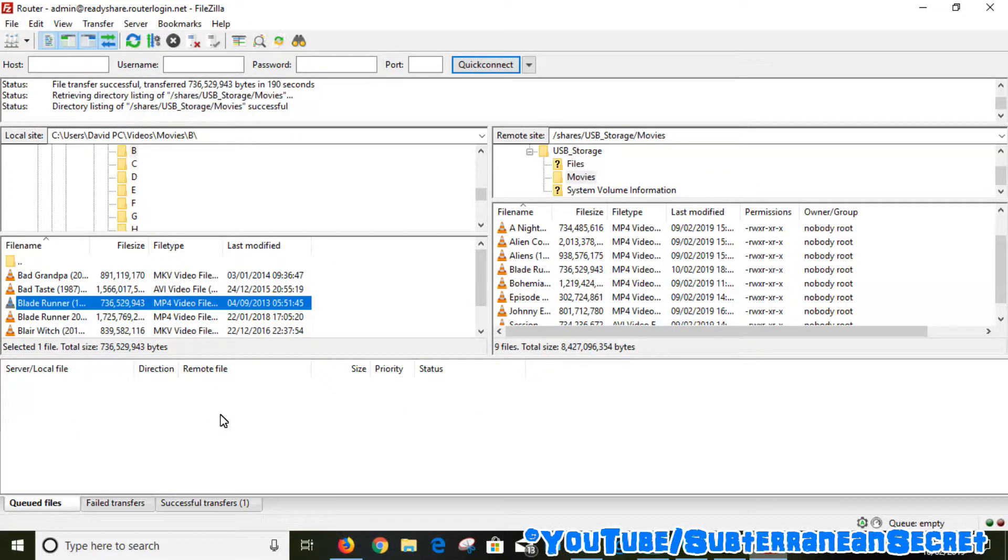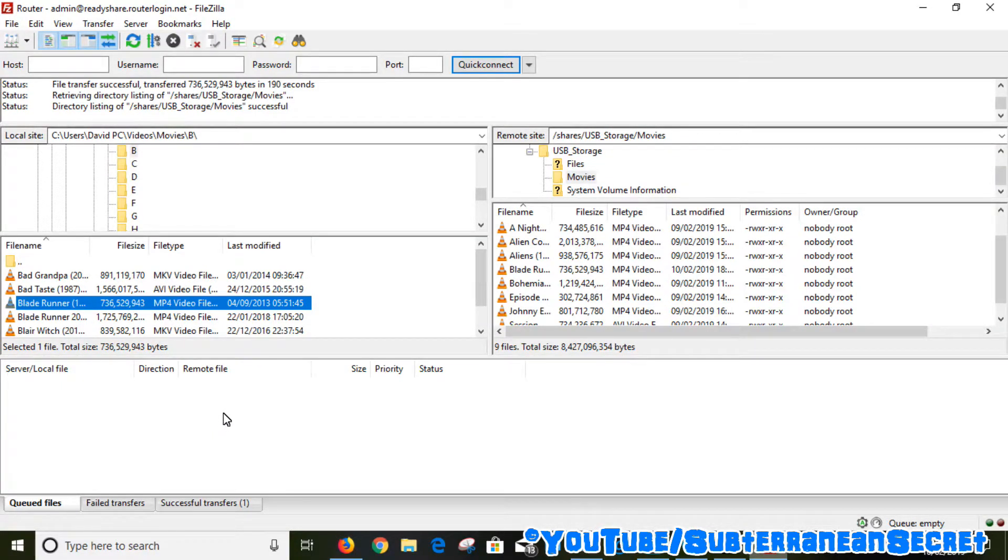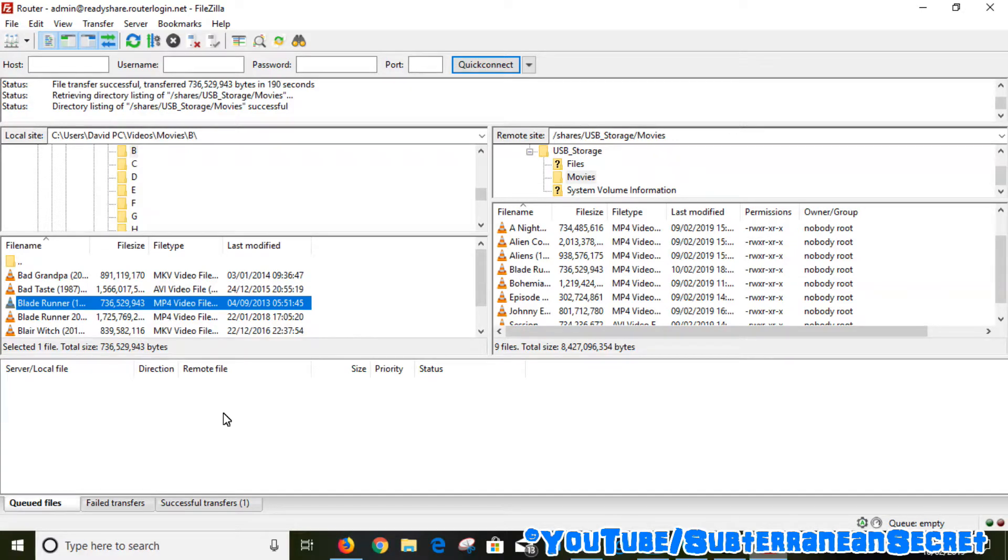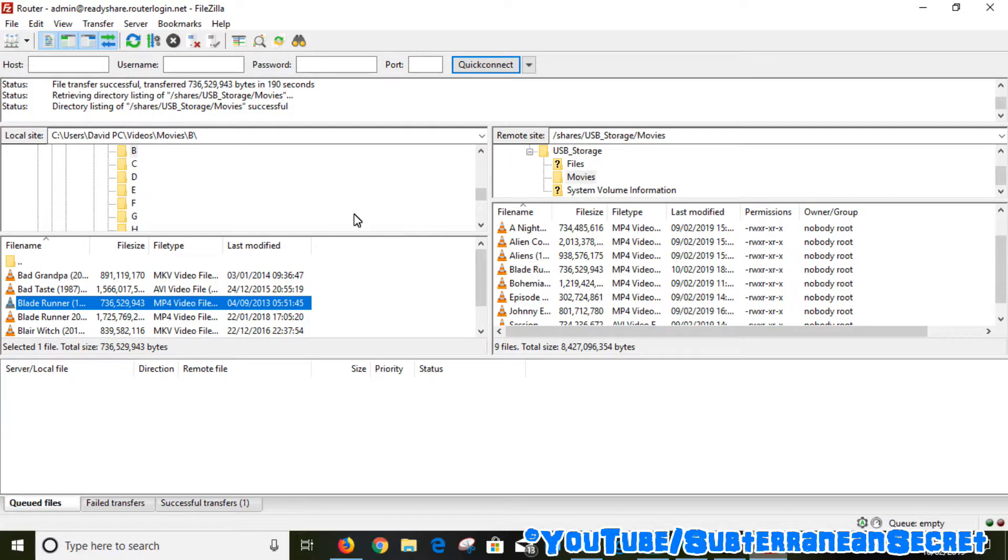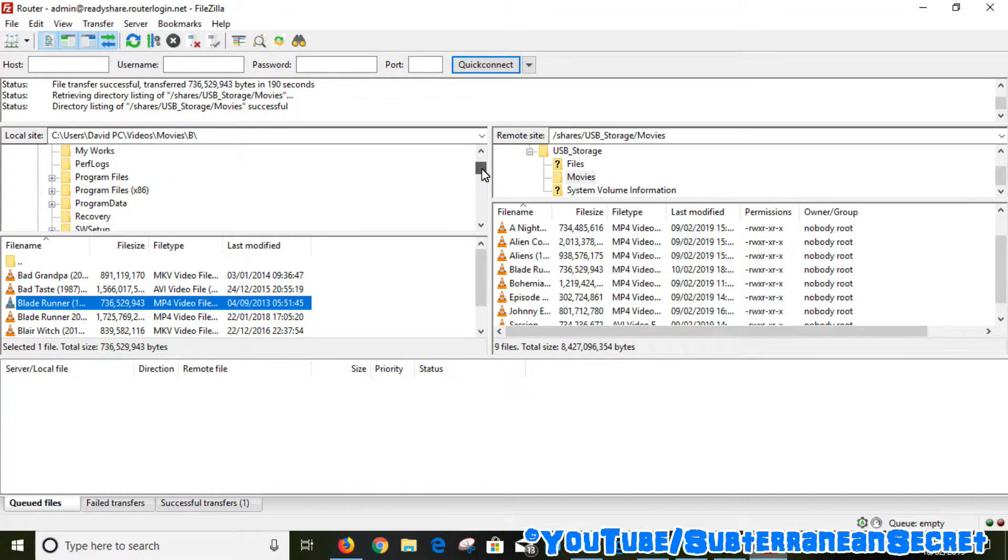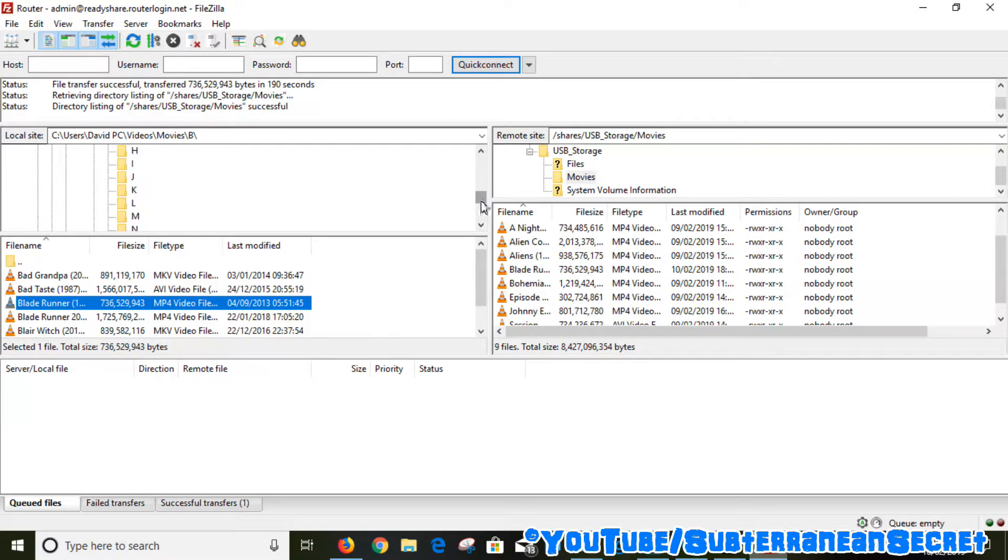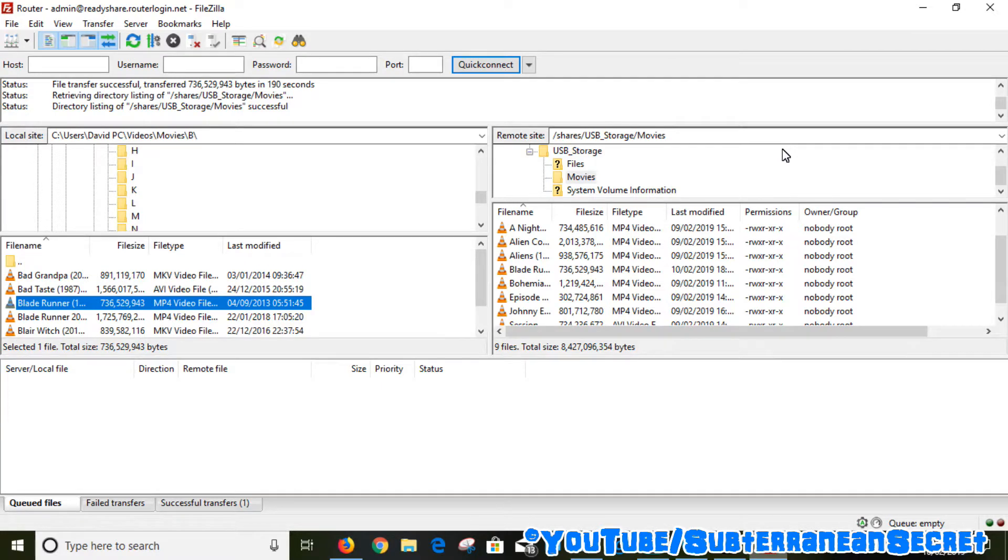That particular video file has now been transferred from my PC to the Netgear D7000 router USB stick. Basically, just remember everything on the left-hand side here is all your files and folders on your PC, and everything on the right-hand side is the USB device or your hard drive.